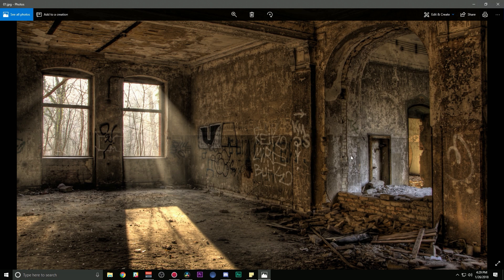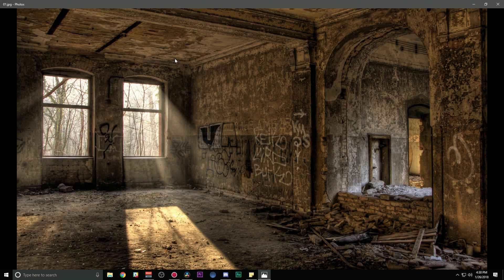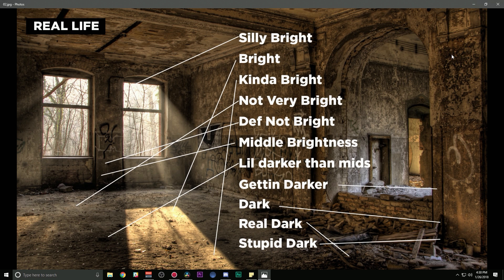Let's pretend that this is real life. This is just what your eyes see. This is an HDR picture, so we can see a lot more brightness than we normally would be able to see with a camera. So this is like real life, something like what your eyes would see.